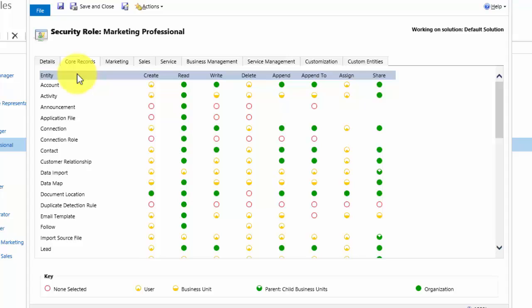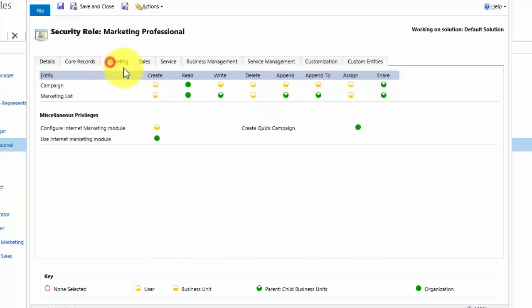So to show you that in action, what I want to do for Daisy is make her and anyone else with this role able to create a quick campaign within CRM. Now quick campaigns are held within the marketing area, so navigate to that tab and I can see that the create quick campaign icon is ticked. It is green, so Daisy can create quick campaigns for anyone in the organisation.